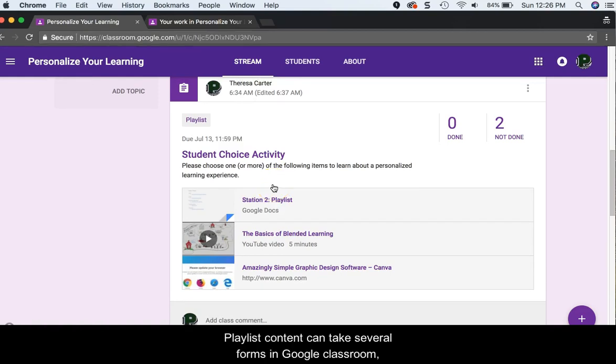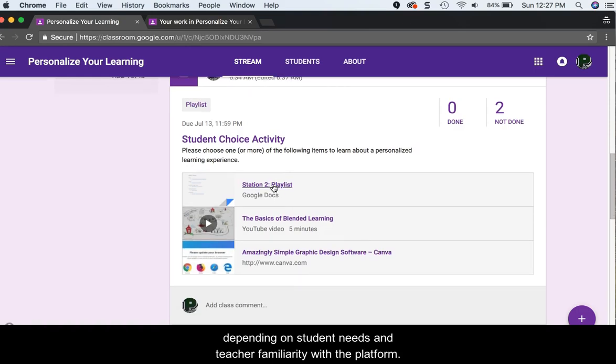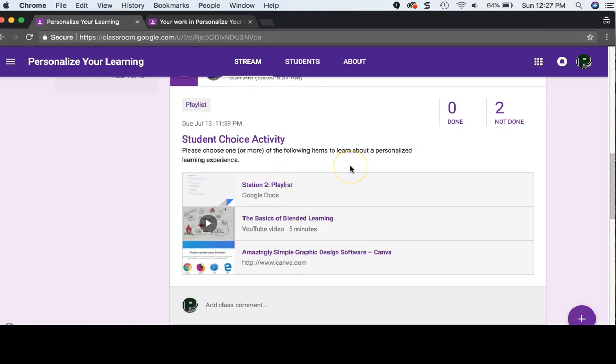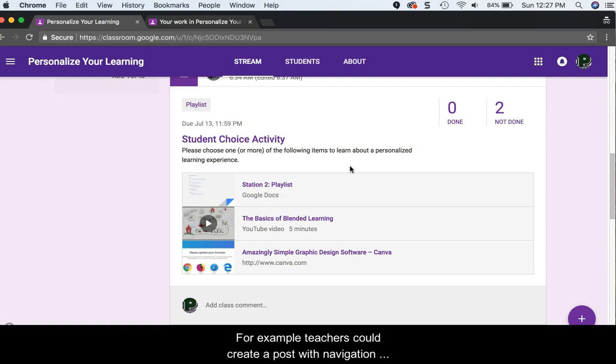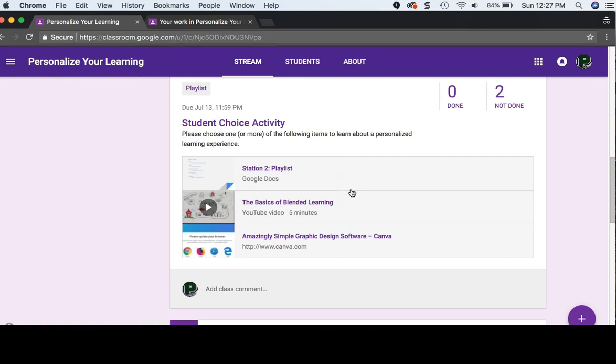Playlist content can take several forms in Google Classroom, depending on student needs and teacher familiarity with the platform. For example, teachers could create a post with navigation instructions and then add multiple resources below, as in this example.